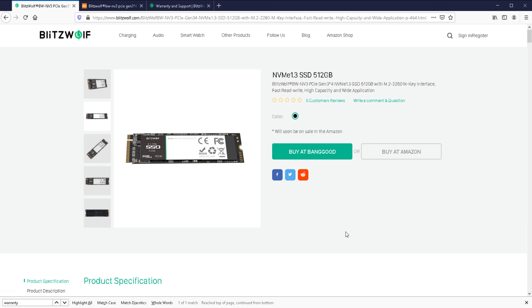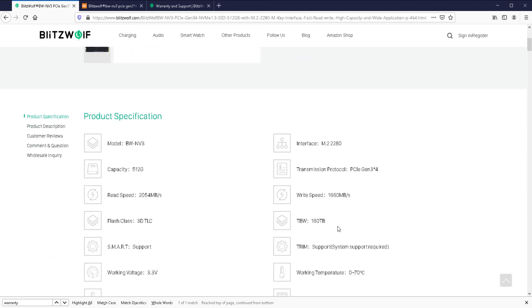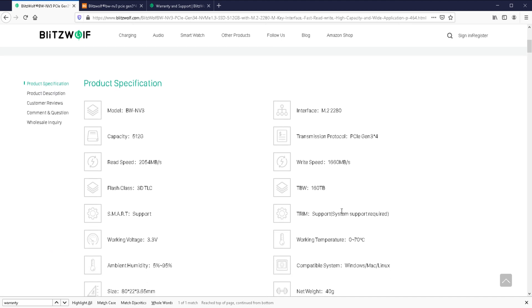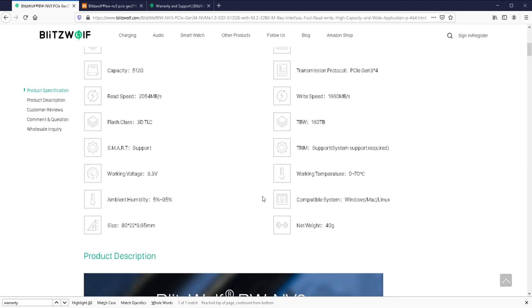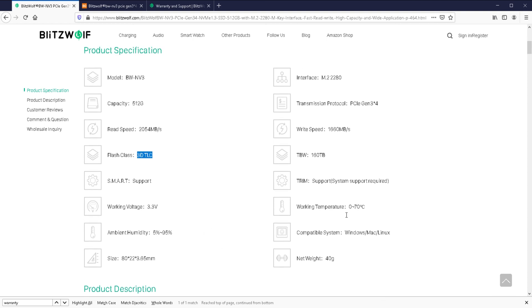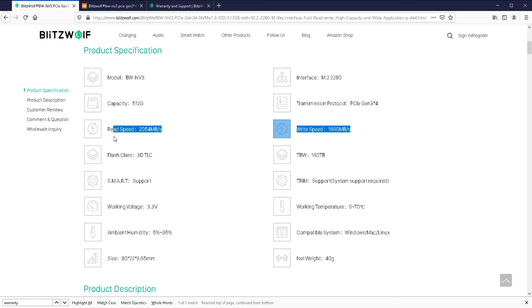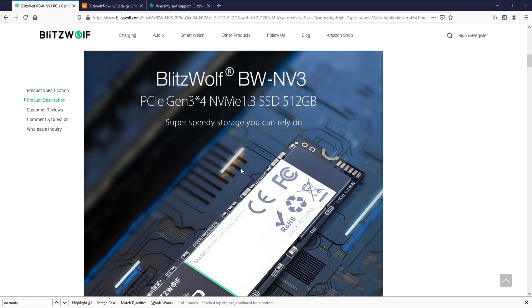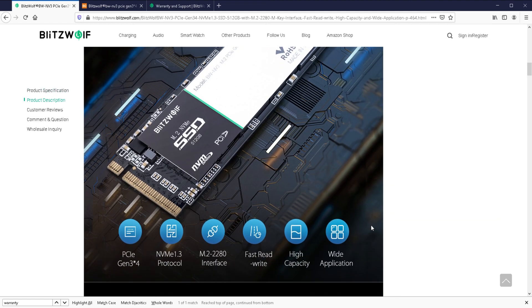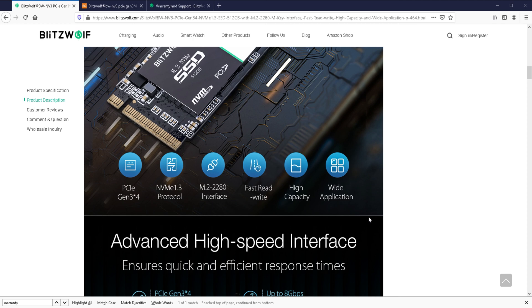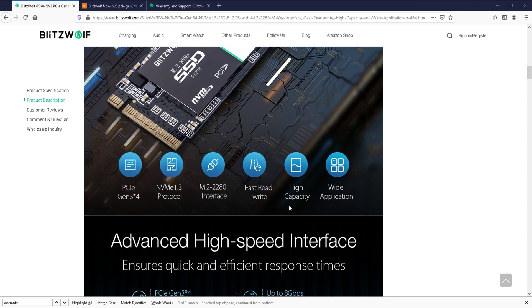If I scroll down here, you can see some of the features and specifications. It's got a read speed of 2054 megabytes per second, write speed of 1660 megabytes per second. I believe this is 3D TLC. Yeah, it's here, 3D TLC flash memory. So when I do my benchmarks, I'm really trying to see if it lives up to these speeds. So hopefully it does.